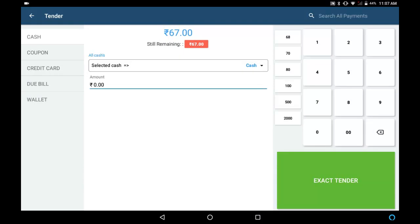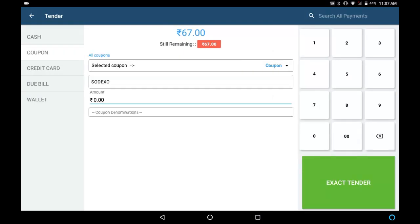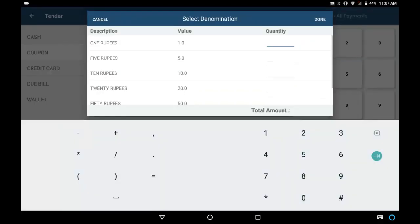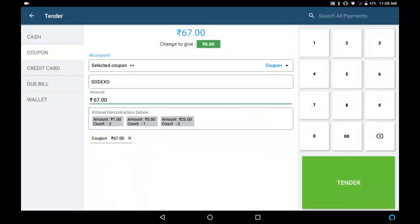If the customer is paying through coupon, select coupon and choose the coupon type. In the coupon denomination, select the coupons that the customer is giving. Click on Done. Click on Tender to complete the payment.